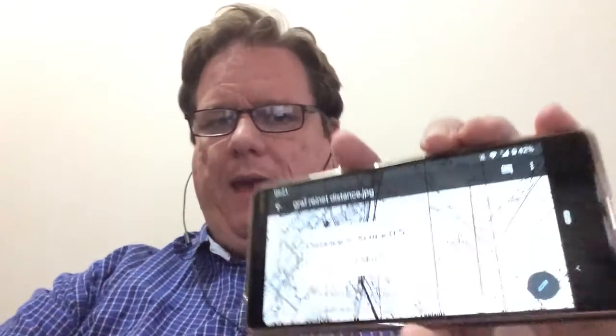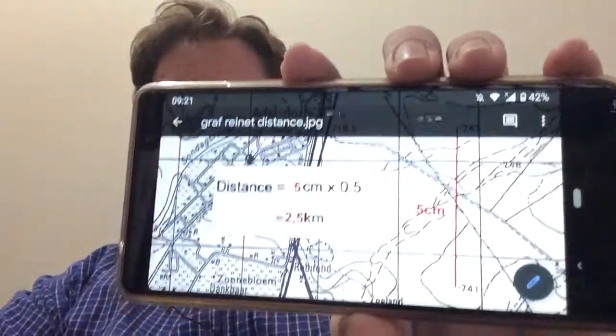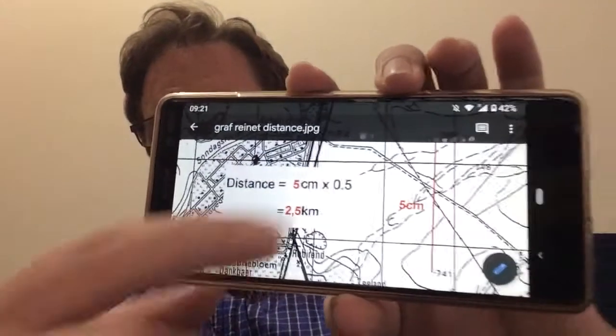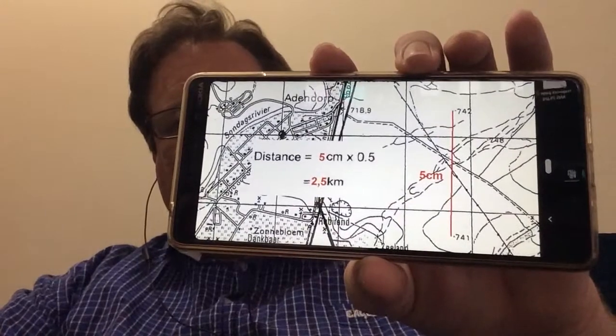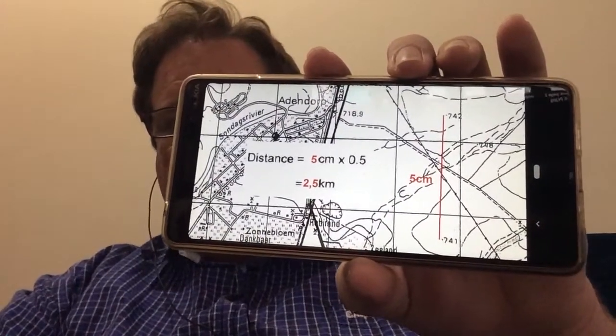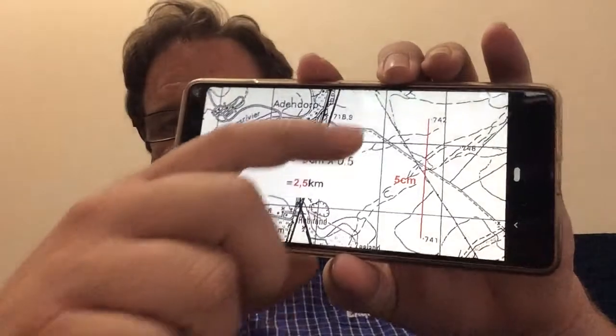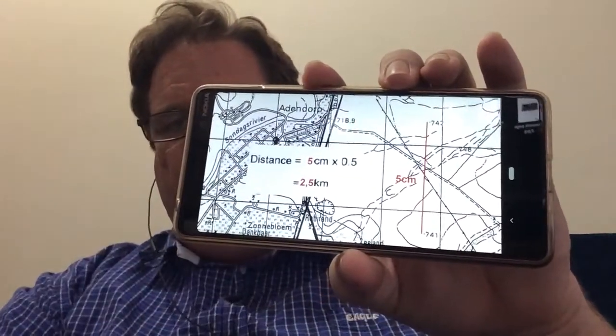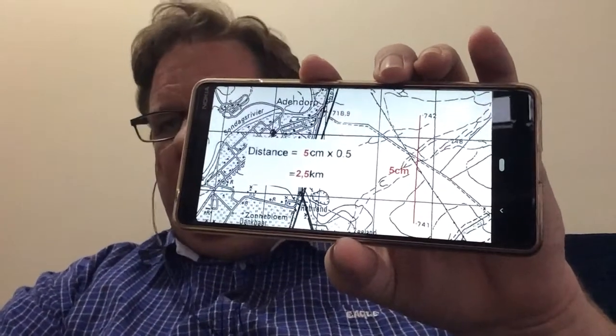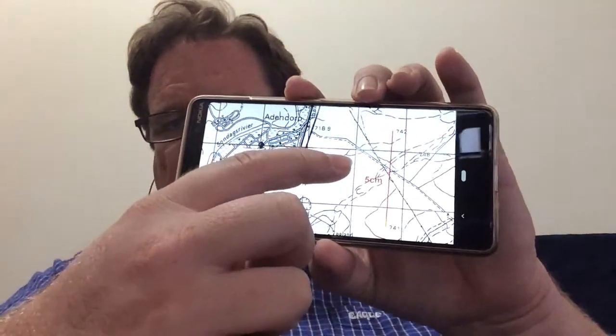Hello again everyone. This time we're just talking about a topographical map and using the scale on the map to help you calculate the distance. This map of Graaff-Reinet that we've been using is a 1 to 50,000 scale map. That means for every one centimeter that we measure on the map, it is 50,000 centimeters on the real ground, which is half a kilometer — so it's very nice and easy to work out.